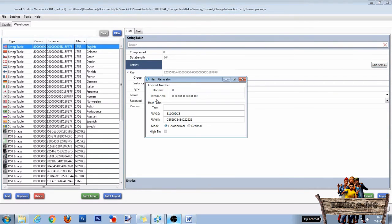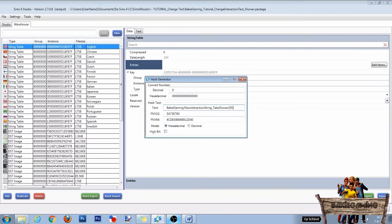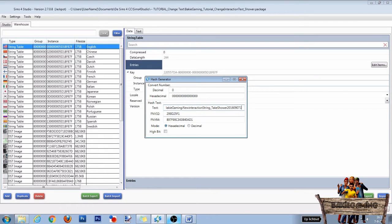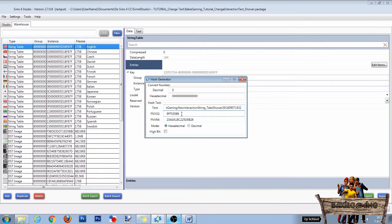Now again choose a unique name to place into the text bar. Start with your creator name followed by the colon and something like new interaction string underscore take shower. End it with the date and time. Then copy the number behind FNV32 and close the window.